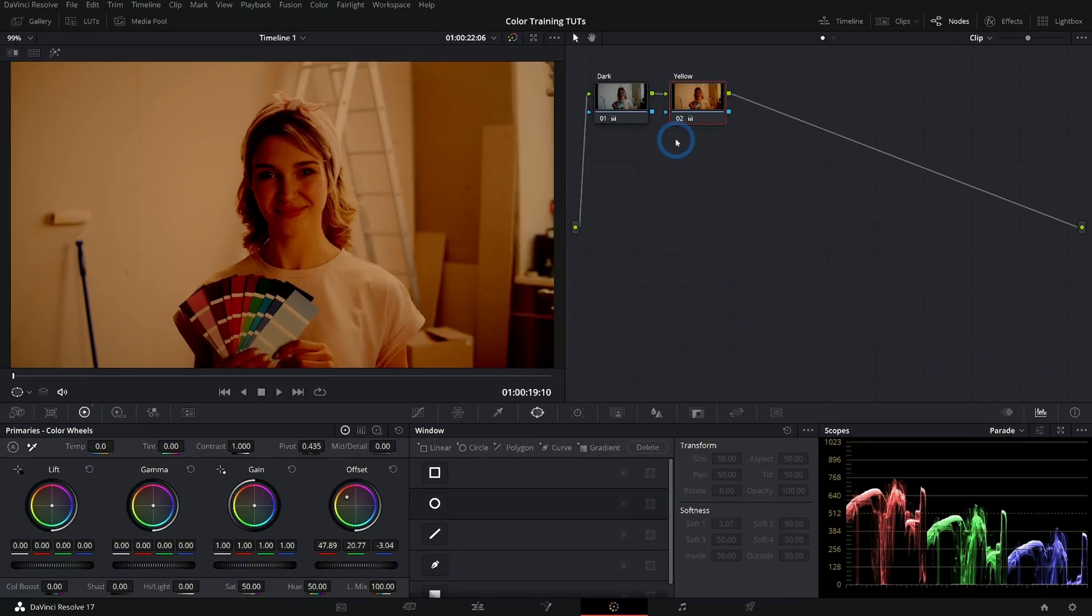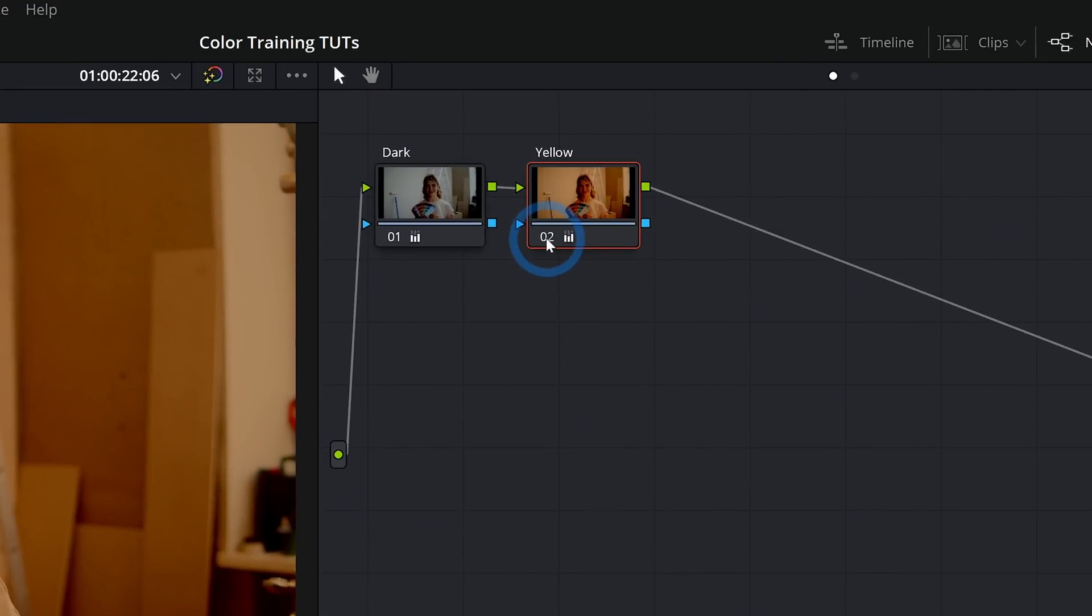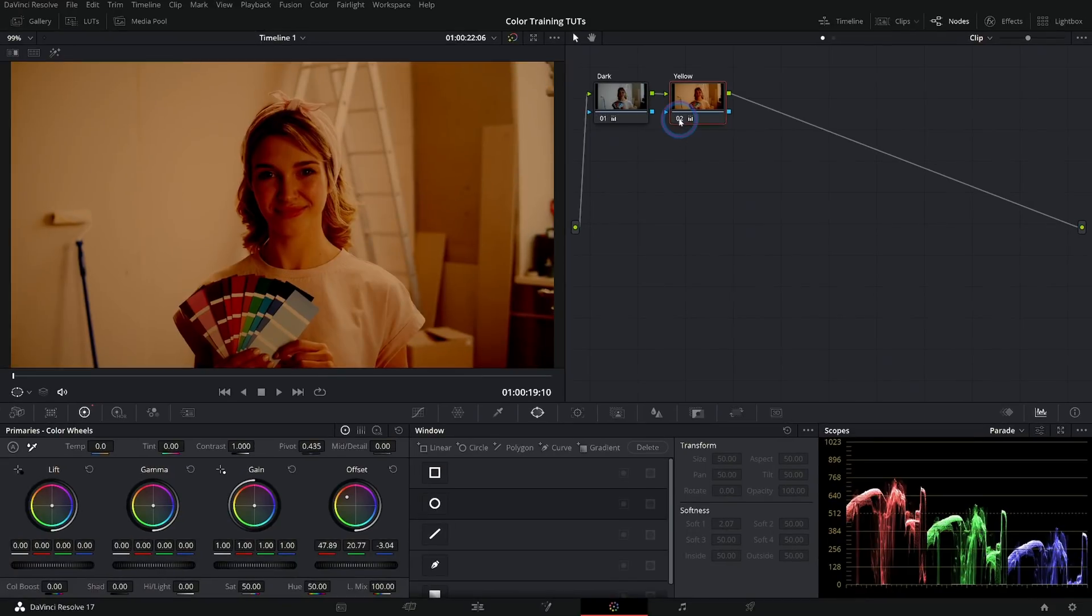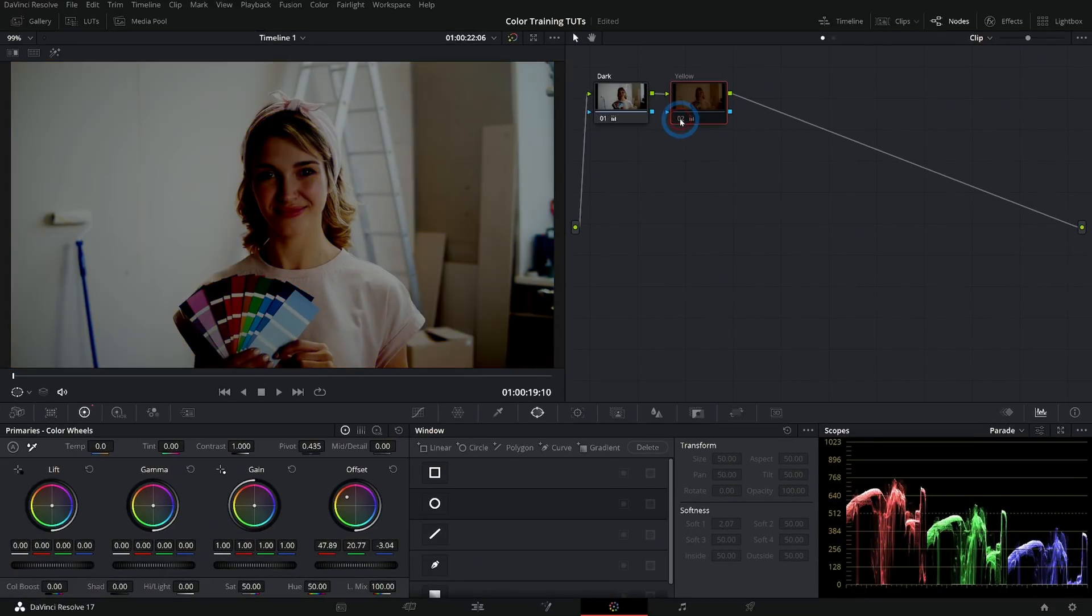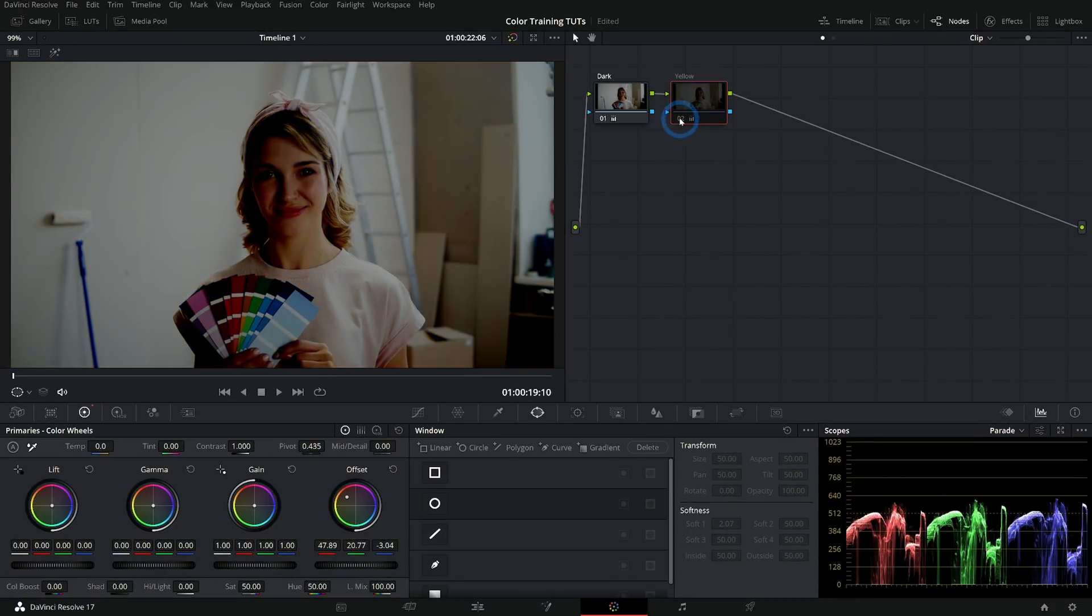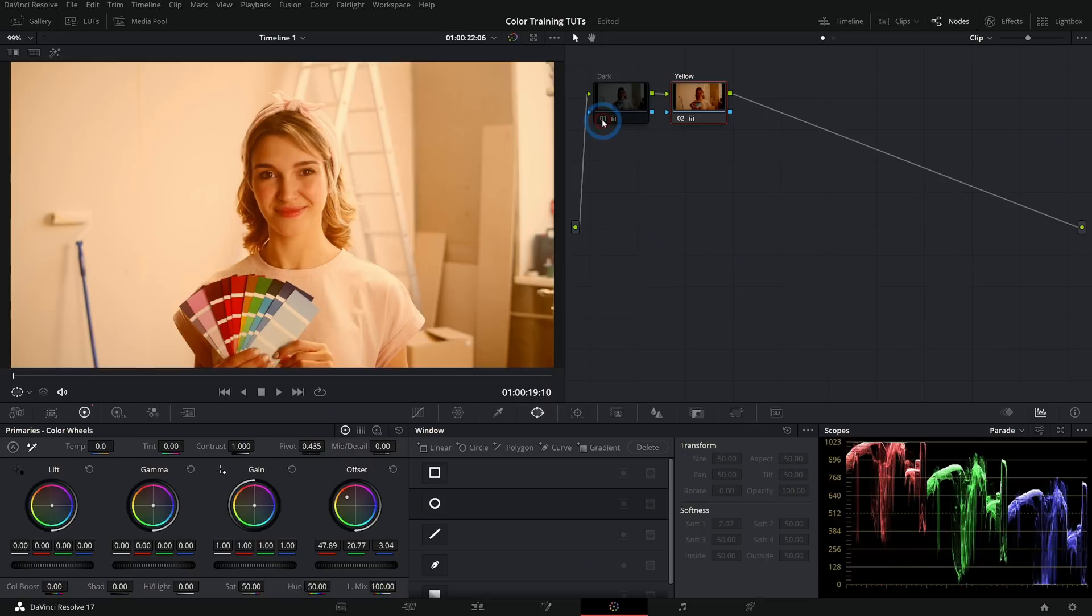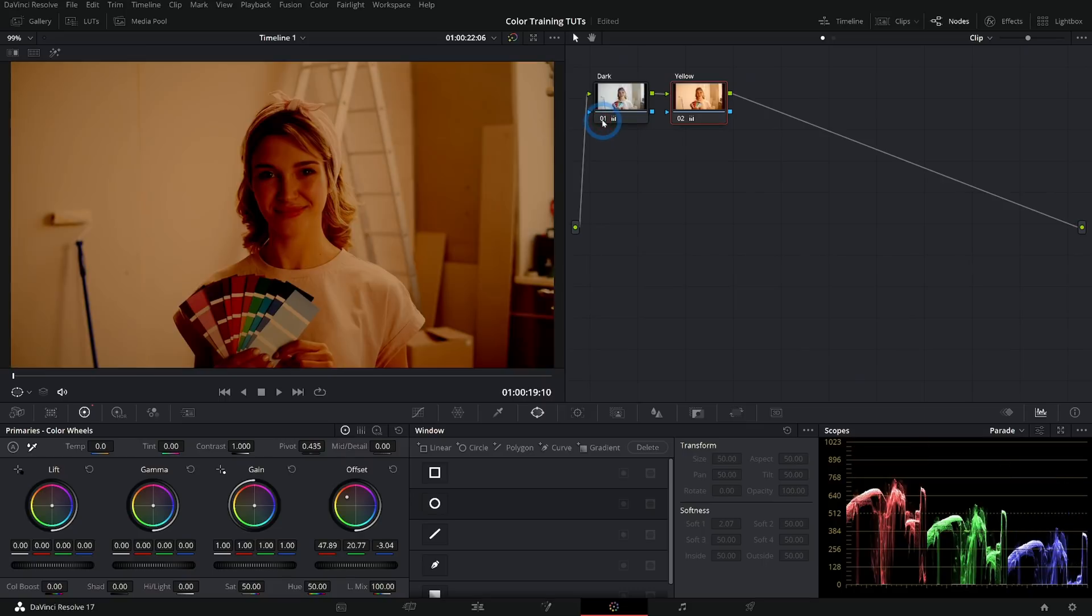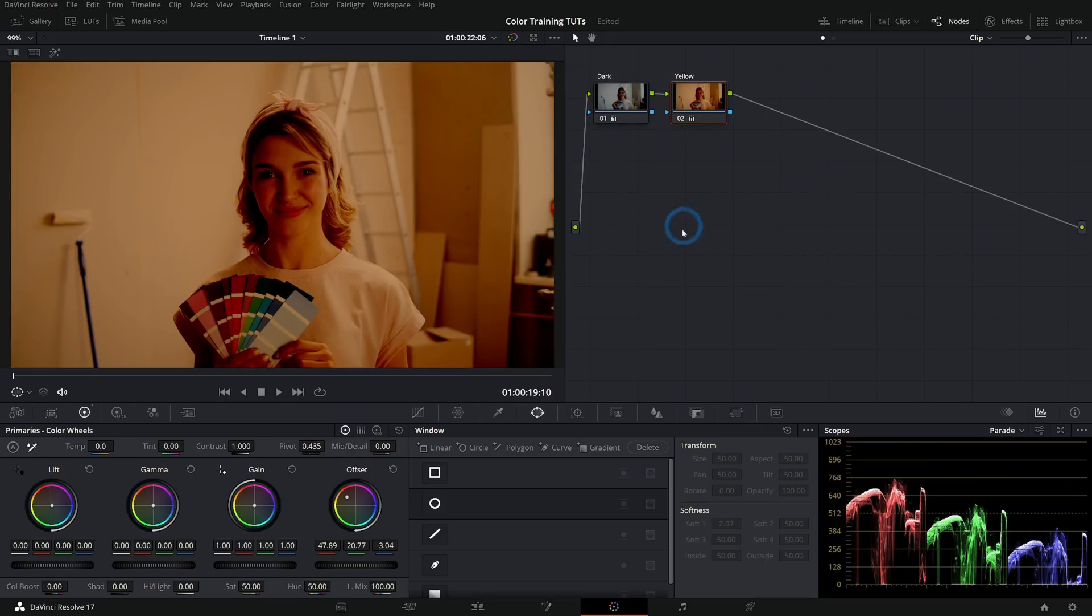You can turn a node on or off by clicking on its number right here. So if I click on two, that'll turn this correction on or off. And so we can preview what this looks like when I don't have the yellow correction or when I don't have the dark correction. See how that works.